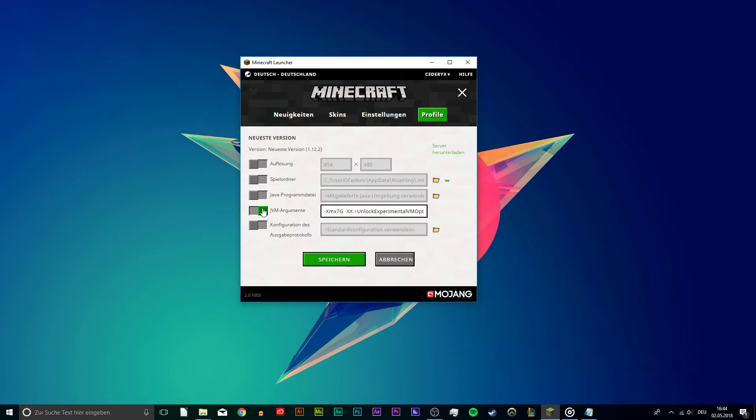Enable the JVM arguments option and change the 1G value, which stands for 1 GB, to how much you want to use.